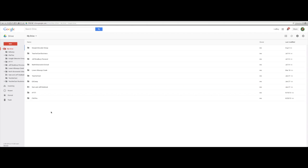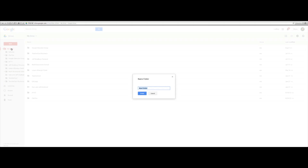To create a folder in Google Drive, simply go up to the left where it says New, and then we're going to drop down to where it says Folder. And that's going to open up a Name Your Folder window.